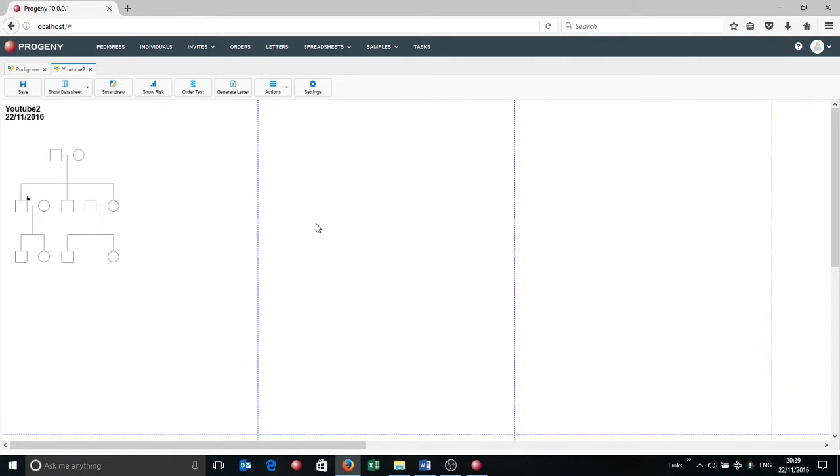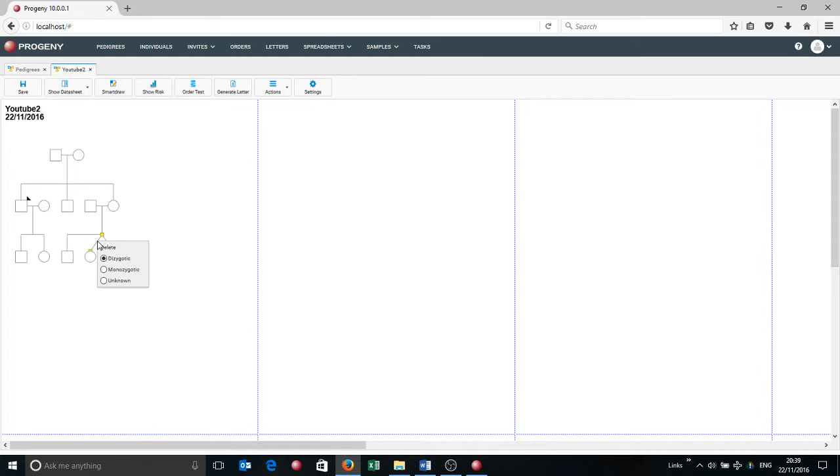Yes. Then I'm going to add on a twin that I did before. Again, I'm going to click on that line. This time I just right click to get to the options, the monozygotic twin.